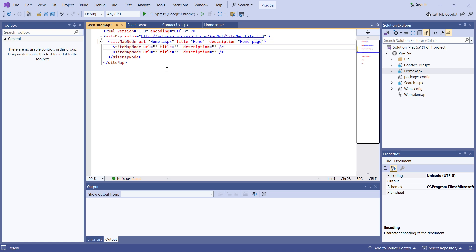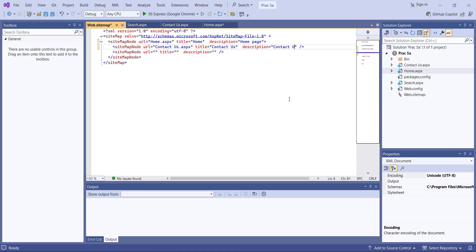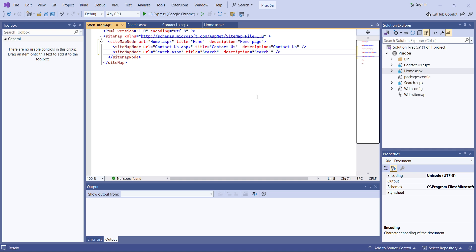The next page is Contact Us. I'll provide the URL as 'ContactUs.aspx', title as 'Contact Us', and description as 'Contact Us'. Note that description is optional, and title is optional too, but the URL field is mandatory. The last node is for the Search page: URL as 'Search.aspx', and description as 'Search Page'.